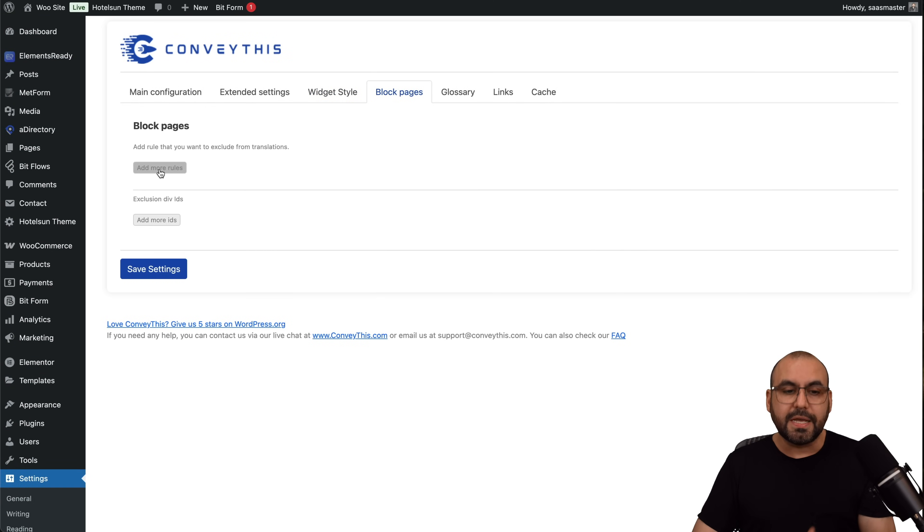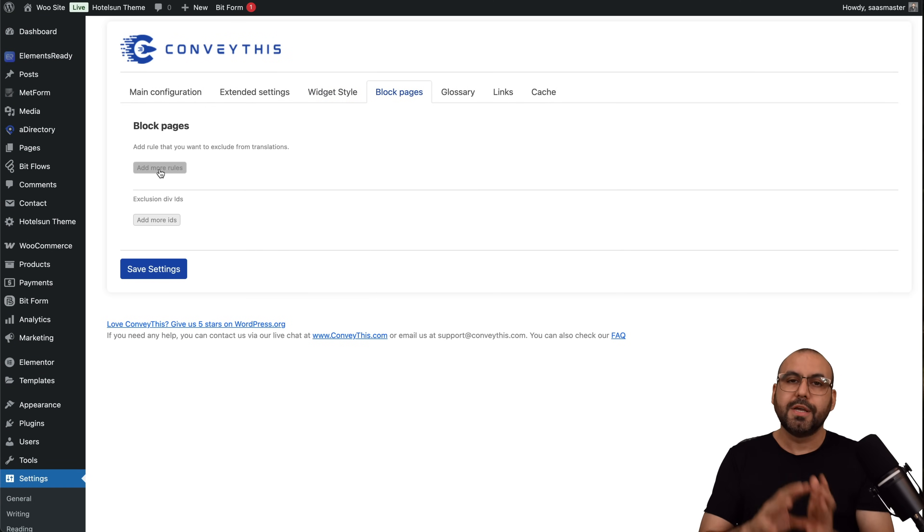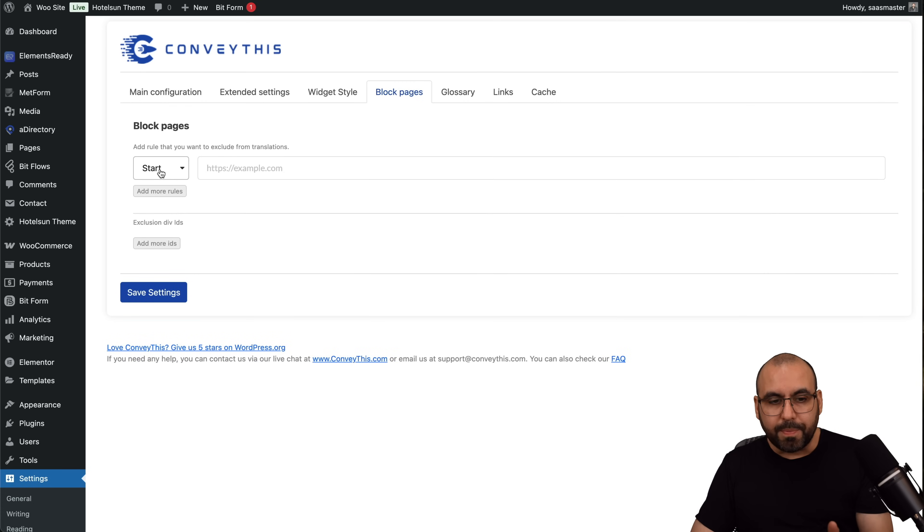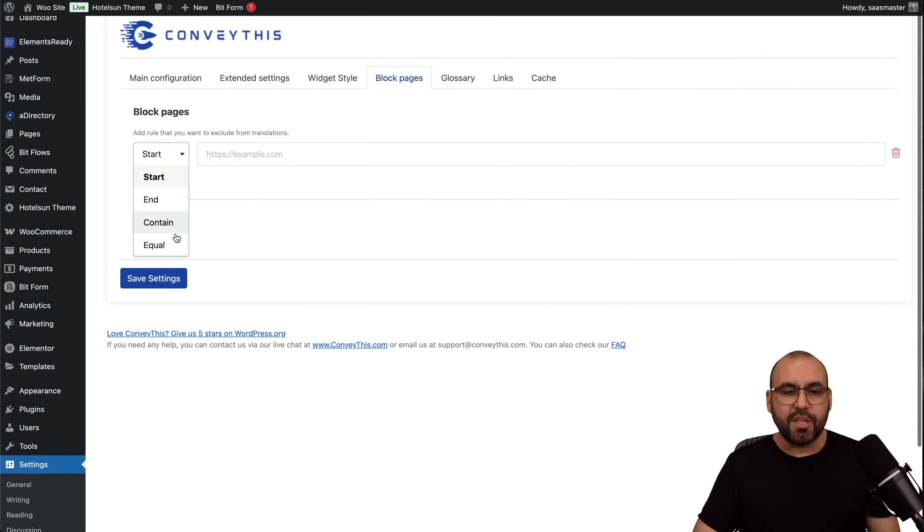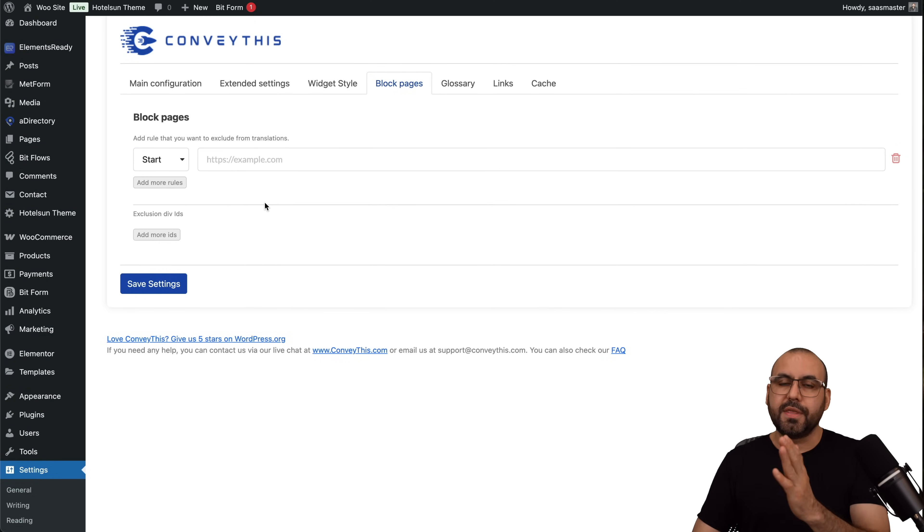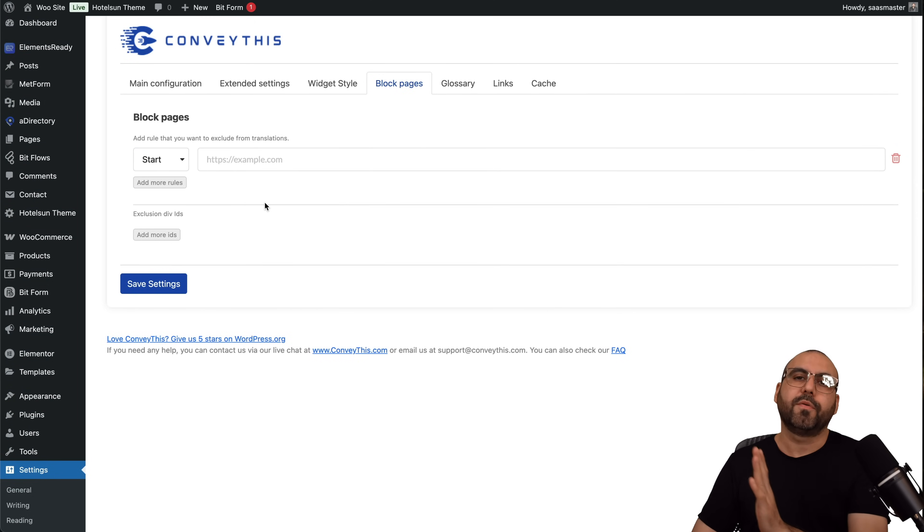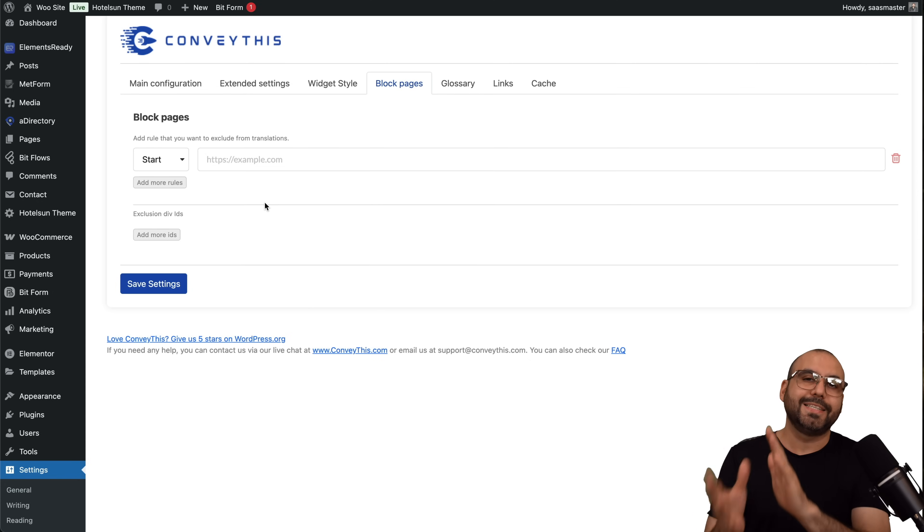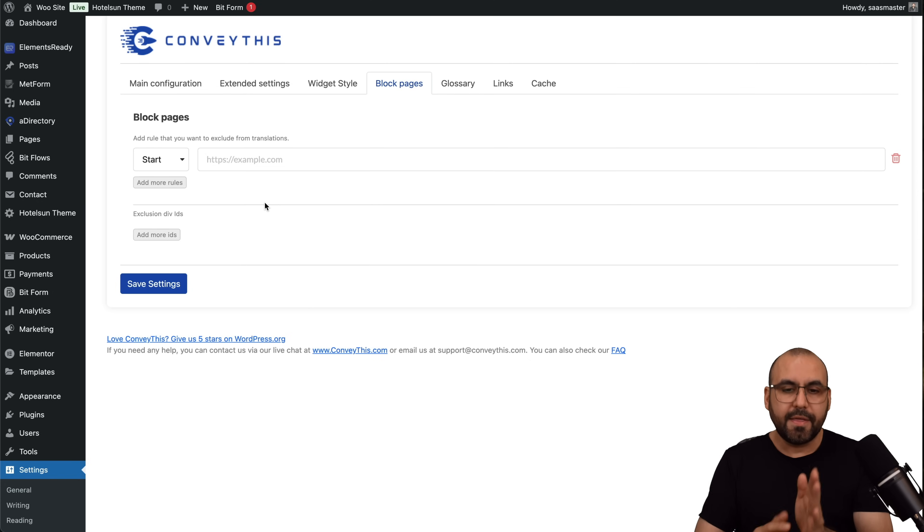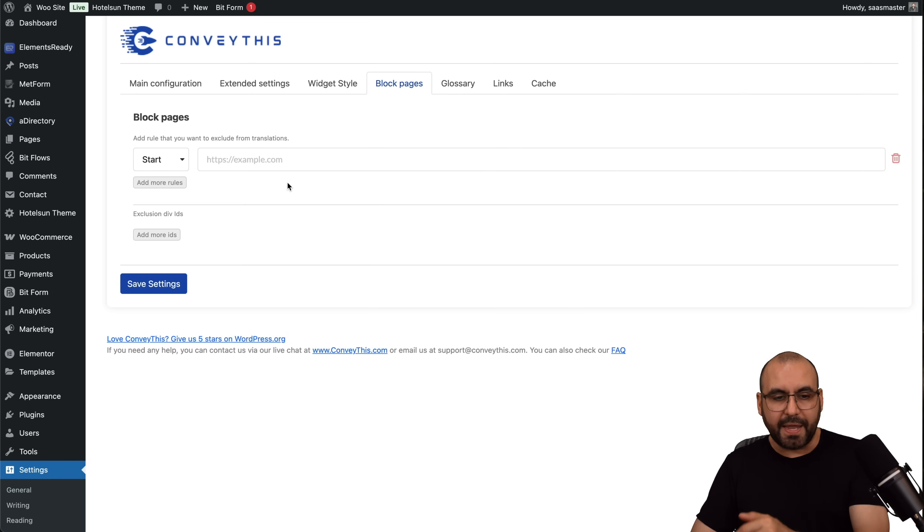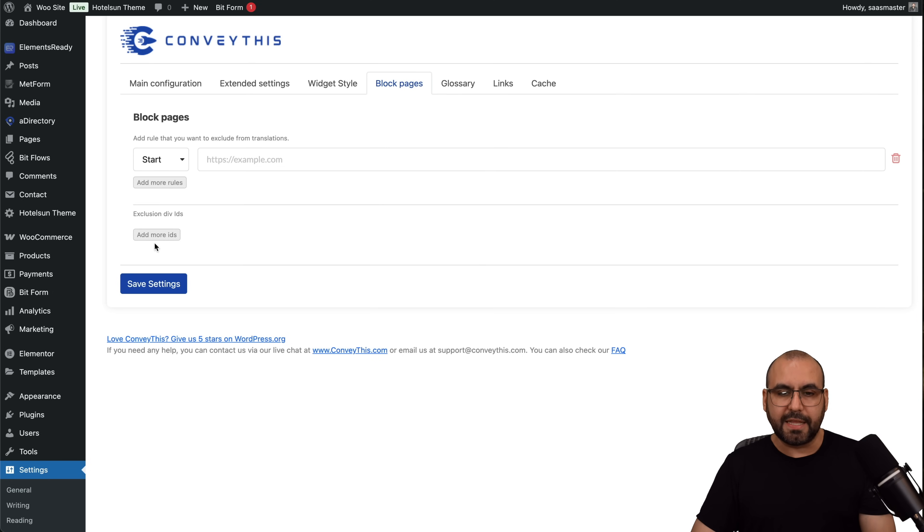Then we have the block pages, so if you want to add block pages where you don't want to show this, and that would be an exclusion. For example, if it contains and you want to select the blog URL, you can go ahead and block it from all those sections. Like I mentioned before, since we don't want to hit the limits, that might be a good option to block certain pages or exclusion div ID.